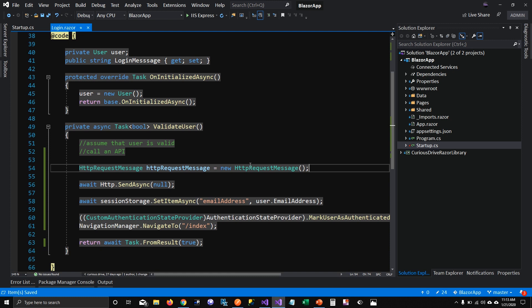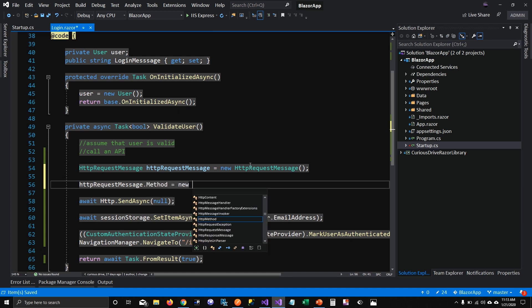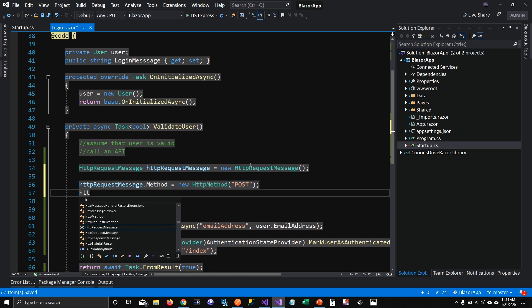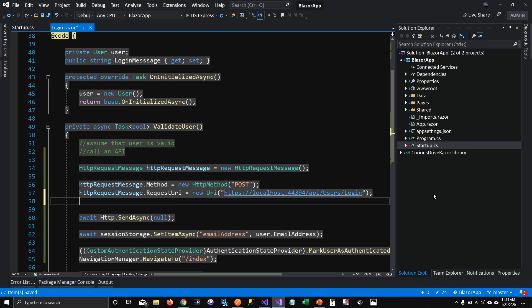Let's create a new instance of HttpRequestMessage. This takes several parameters: the HTTP method, the request URI, the content where you pass username and password, and the content type. The method is new HttpMethod — in our case it's a POST. The request URI is the URL of our web API, so I'll copy and paste that in.